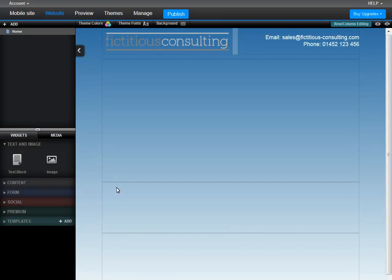There is another way to split a row into columns. You can use the column widget. When you use this widget, you are not splitting the entire row into columns. So you could have the top half of the row split into columns and the bottom half as one column. I'll now add the widget to show you.